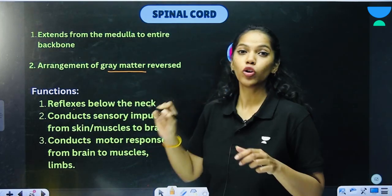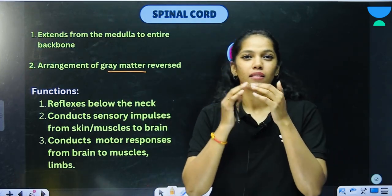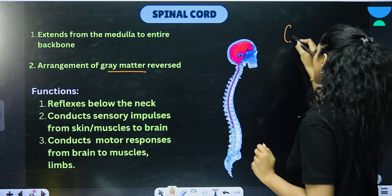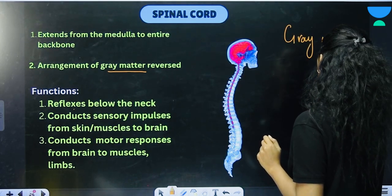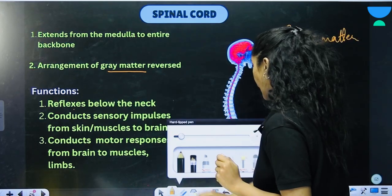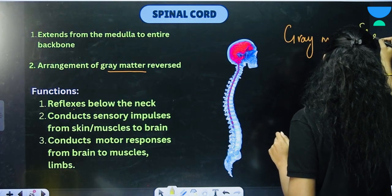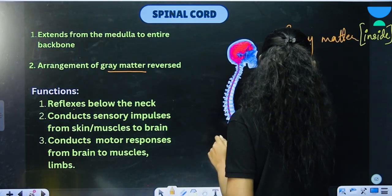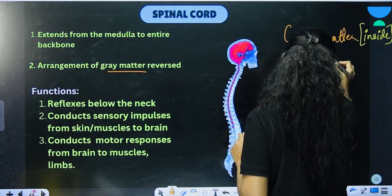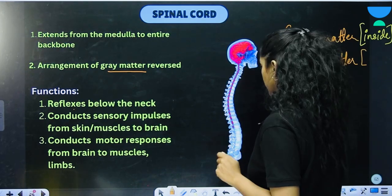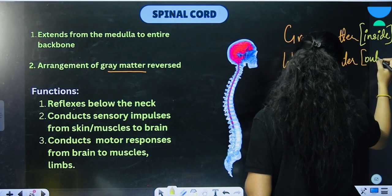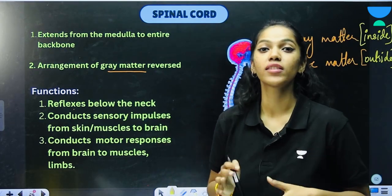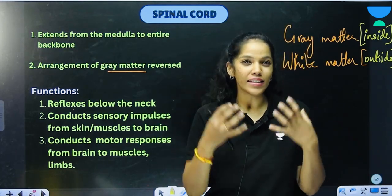Remember that the grey matter in the brain is on the outside and the white matter is on the inside. But in the case of the spinal cord, it is reversed: the grey matter is on the inside and the white matter is on the outside. Do remember this important distinction.